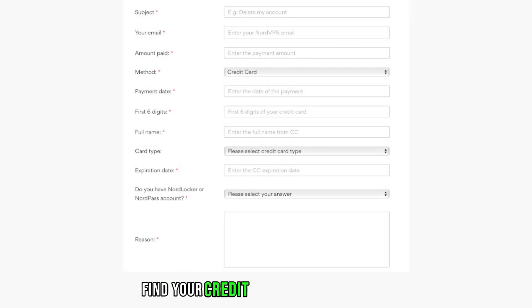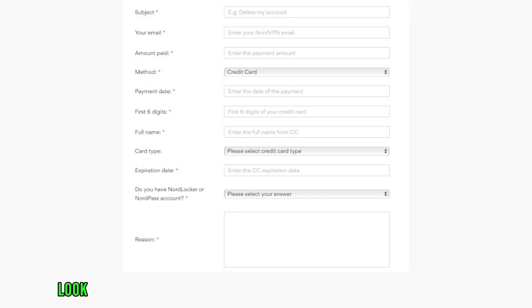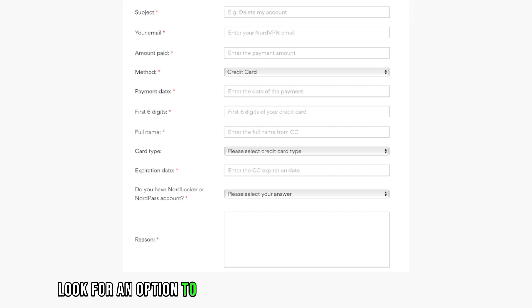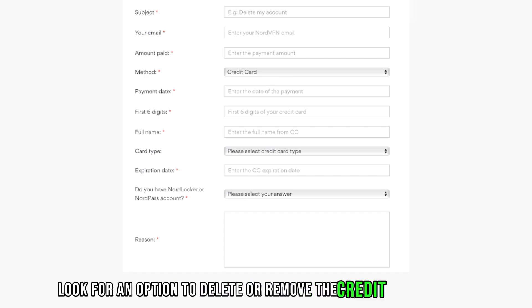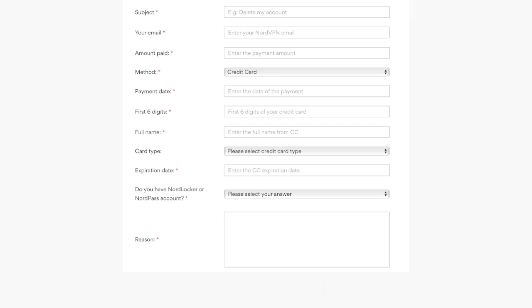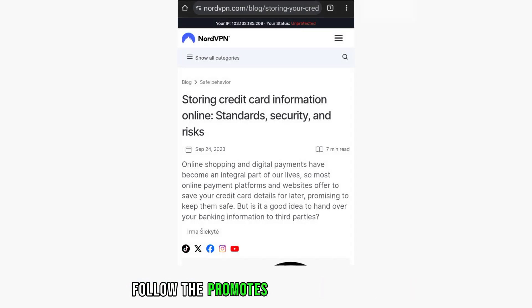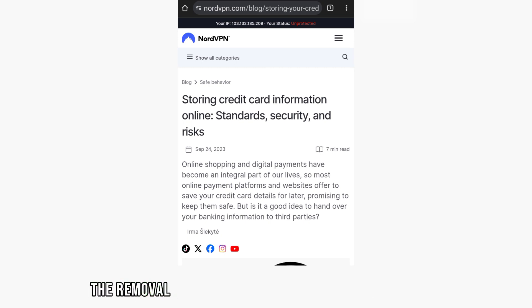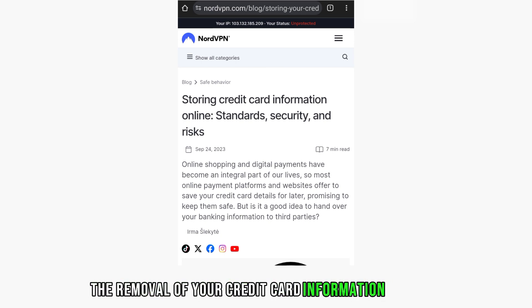Find your credit card details. Look for an option to delete or remove the credit card, and follow the prompts to confirm the removal of your credit card information.